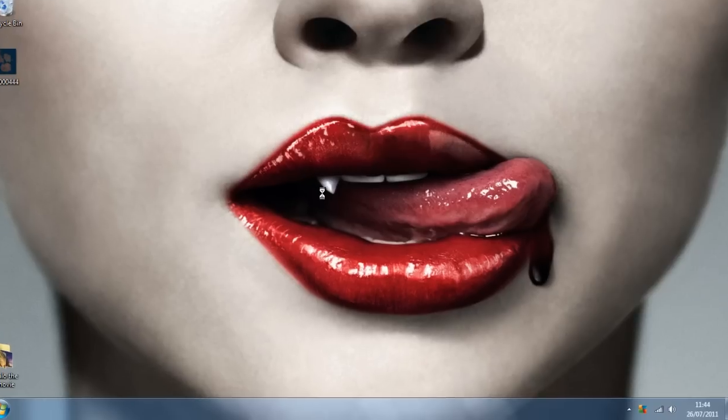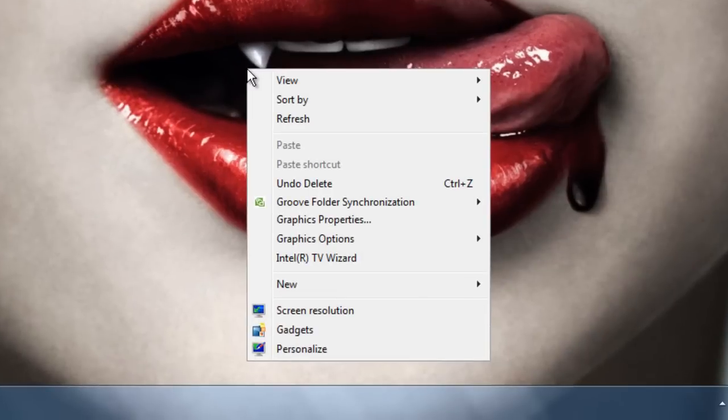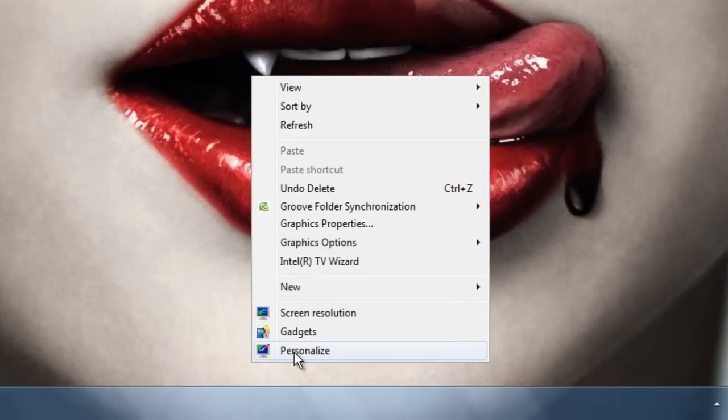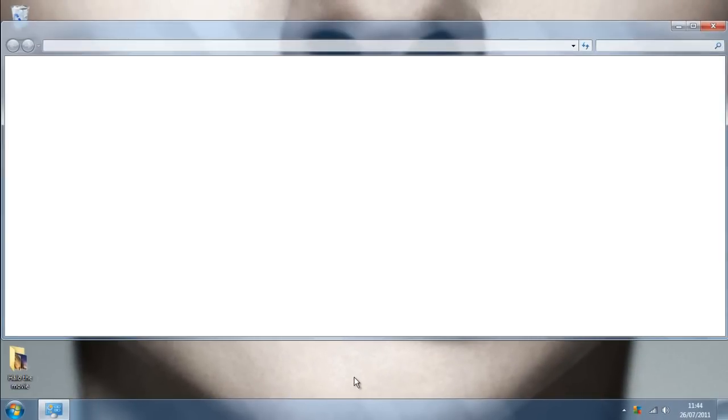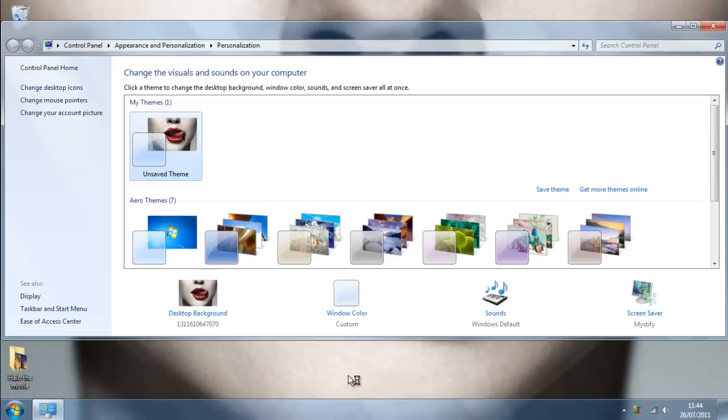First thing you want to do is right-click on the background desktop, then go all the way down to the bottom option and click personalize. Then, in the bottom left, click desktop background.